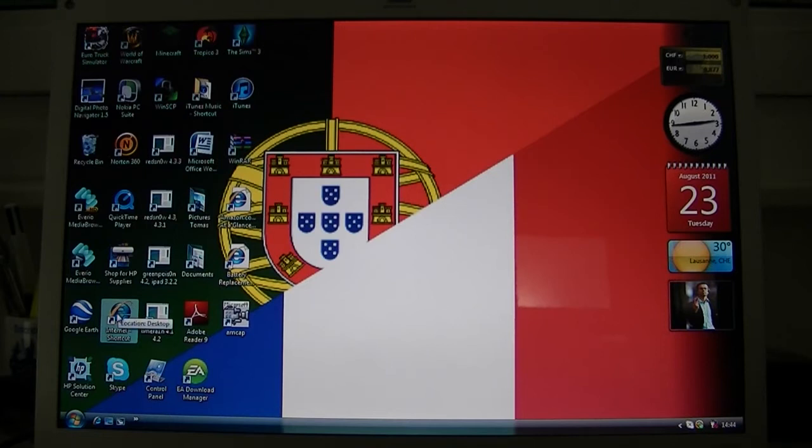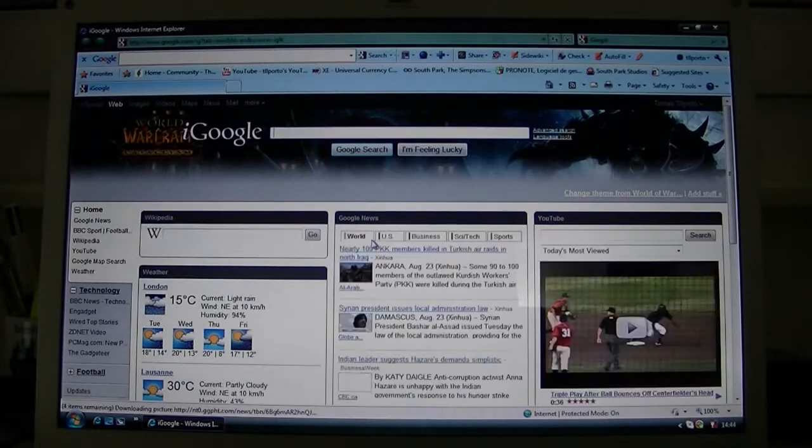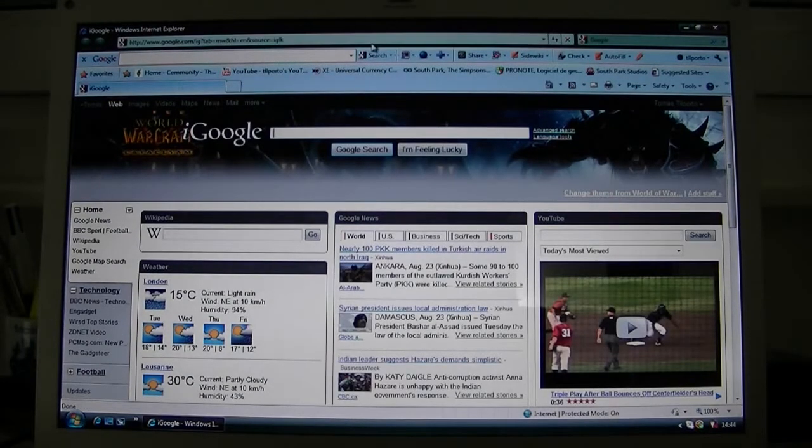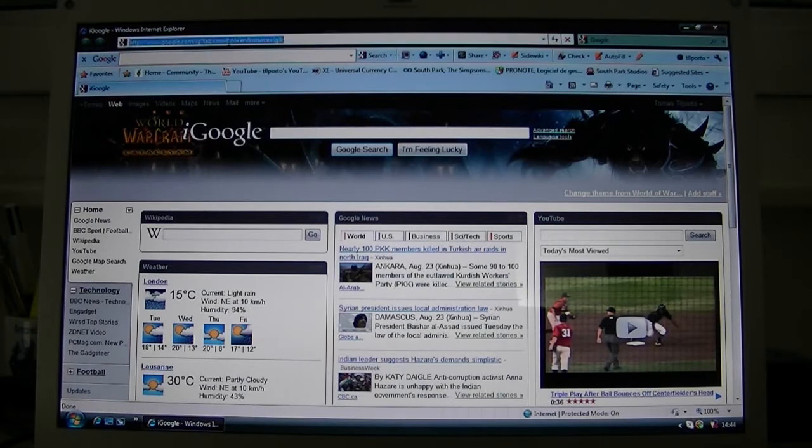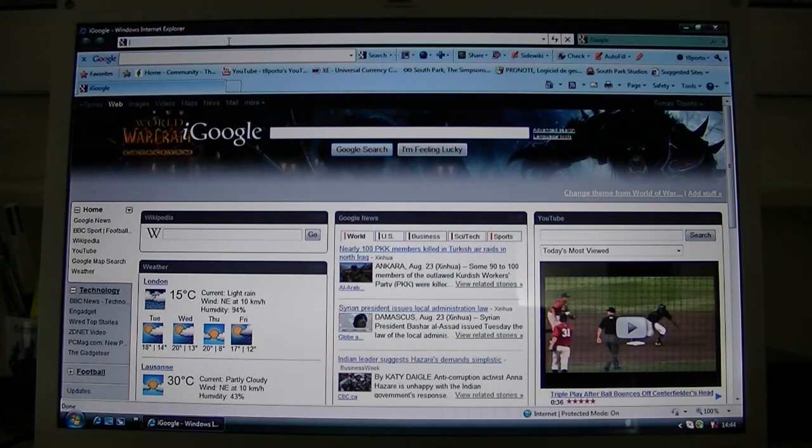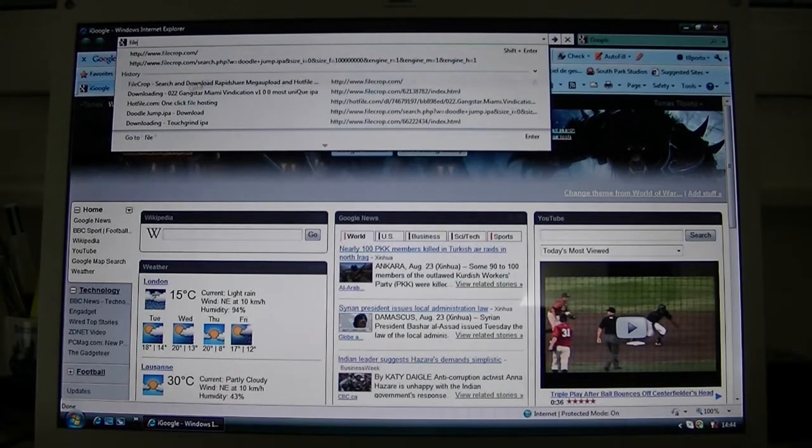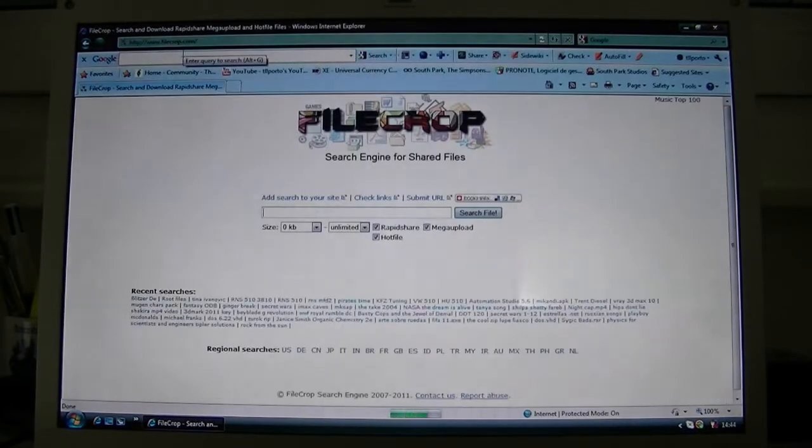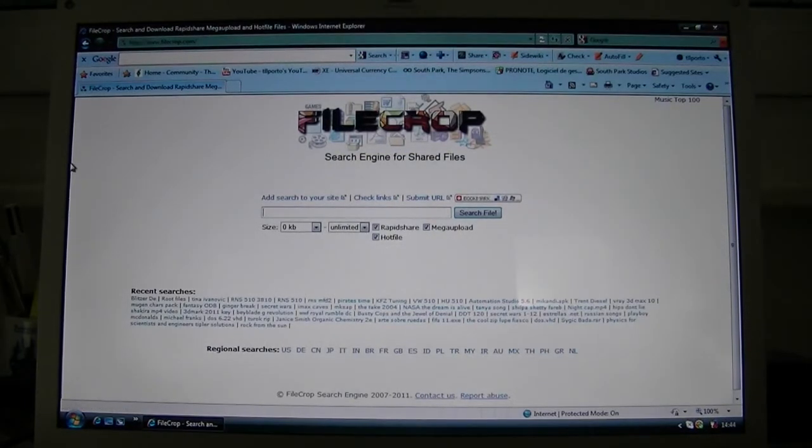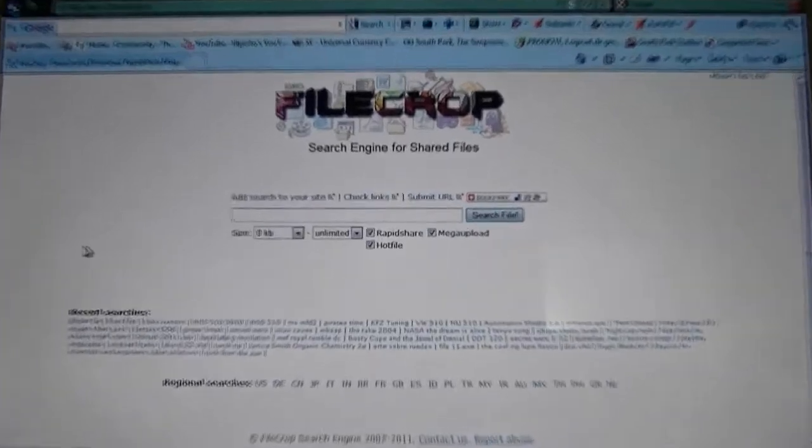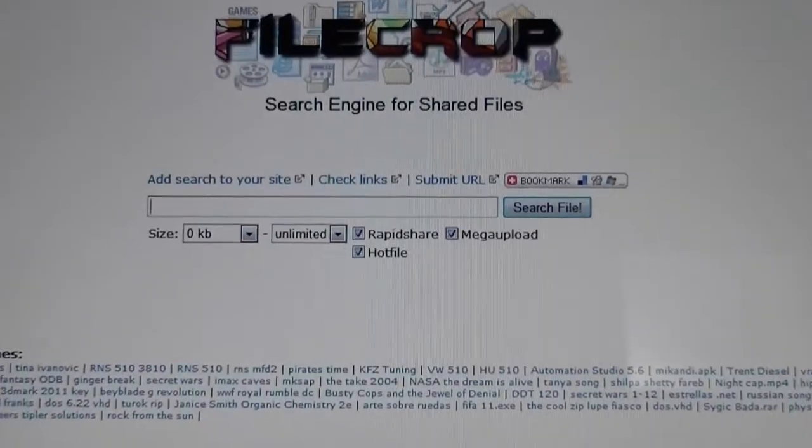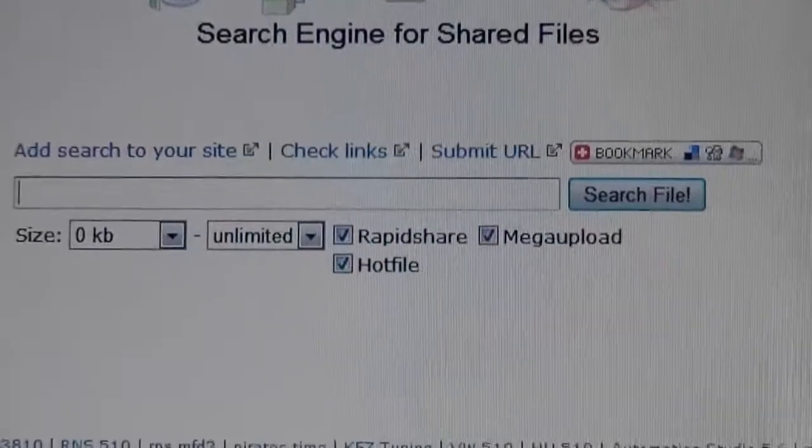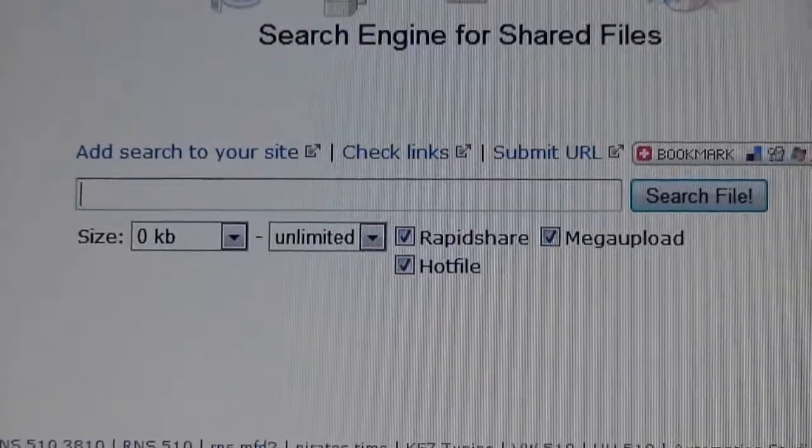So you're going to launch your browser. This works for both Mac and Windows. Right now I'm using Windows, so you're going to go to a website called filecrop.com. It's a search engine for shared files. I'm just going to zoom in here on the search. Alright, so here you got your search.